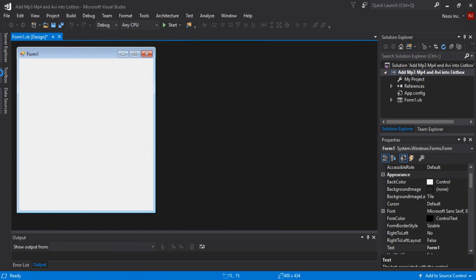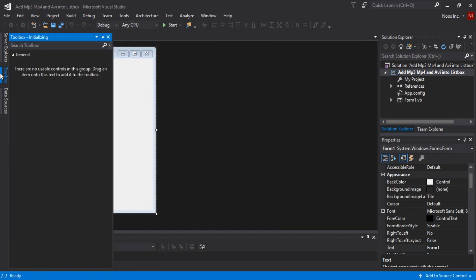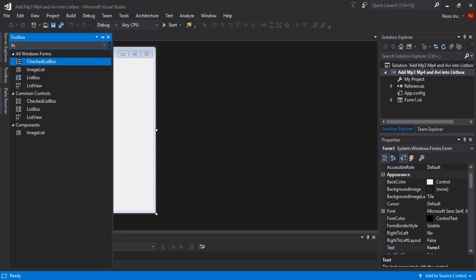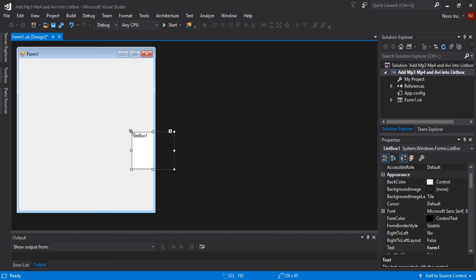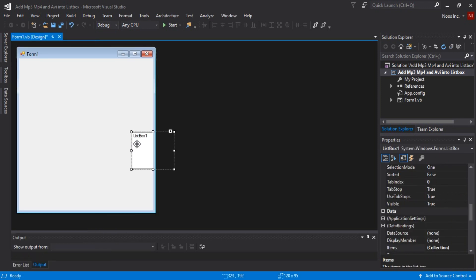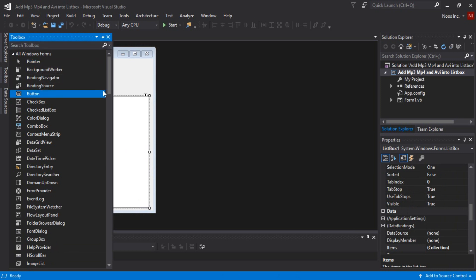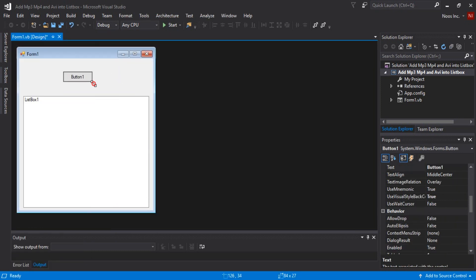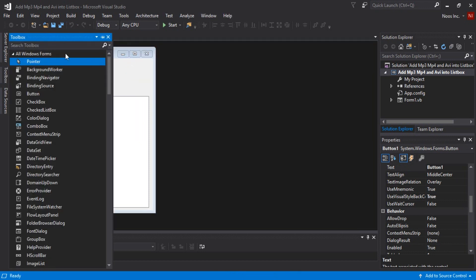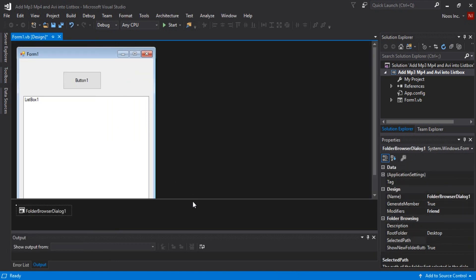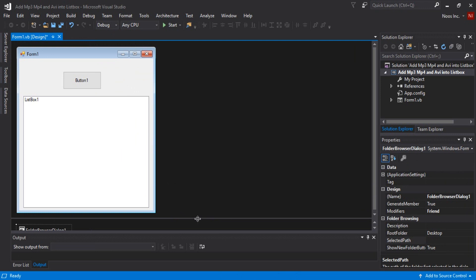Let's start by adding components. I just need a Button, a ListBox, and a FolderBrowserDialog. Let me adjust — I just need one ListBox. Then add the Button, and lastly the FolderBrowserDialog.